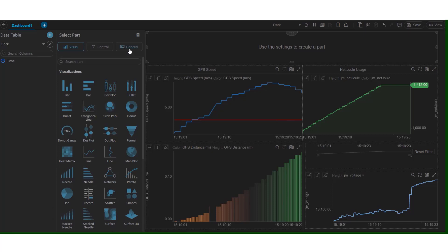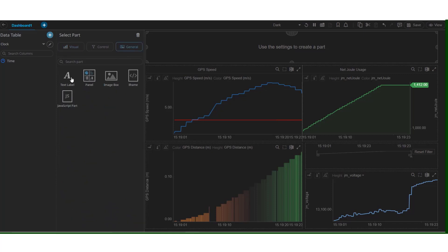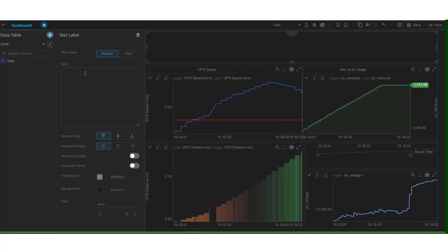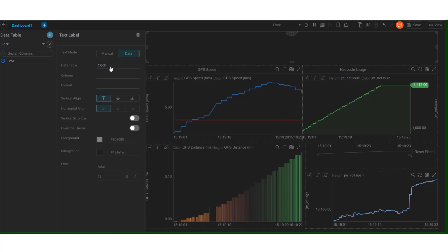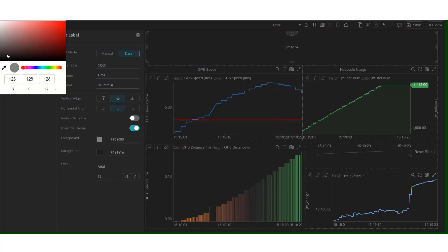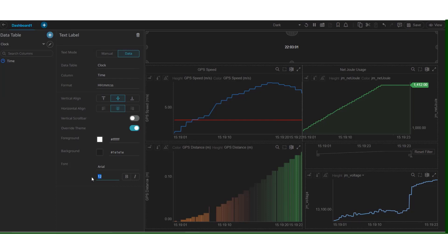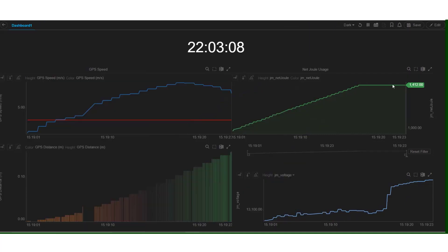Select the part on the dashboard. Click on general. And let's add a text label. Let the text mode be data. And we select the time column. It's in the format that we need. Let's tweak this a little bit. Change its color to white. And let's enlarge this by changing its font size. Well, there we have it. A very own digital clock at the top of our dashboard.